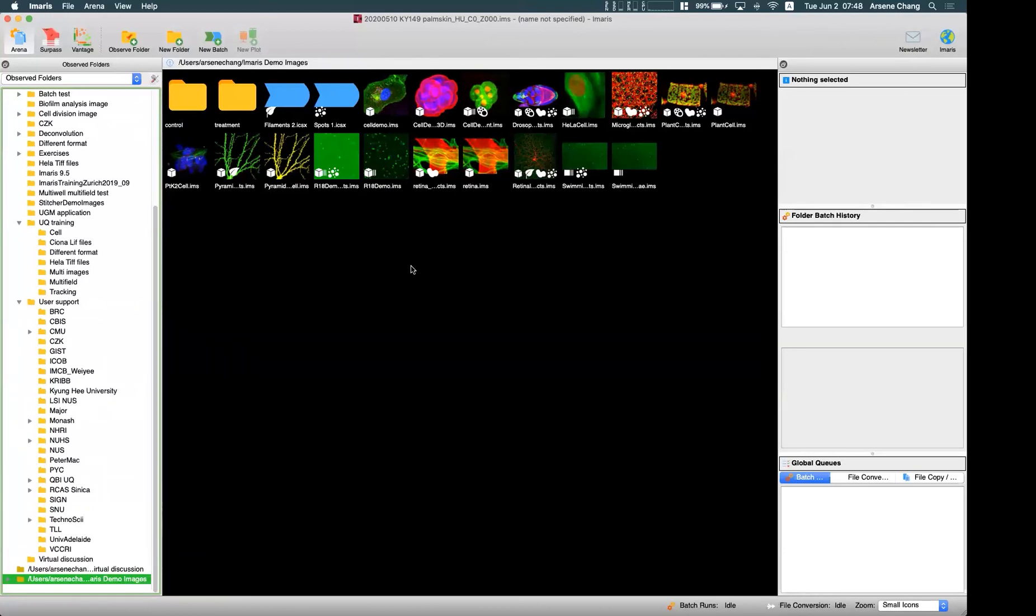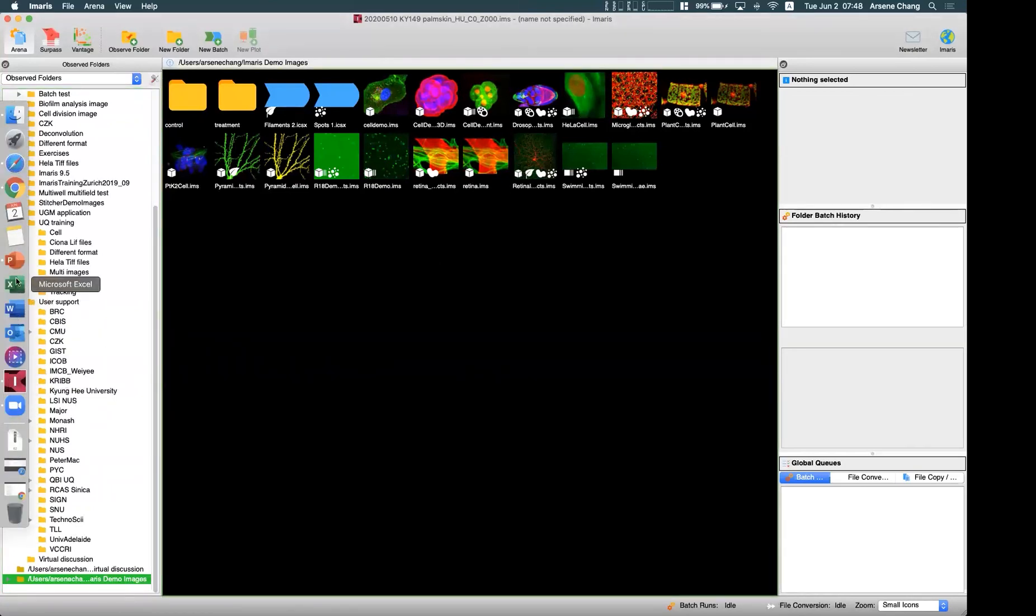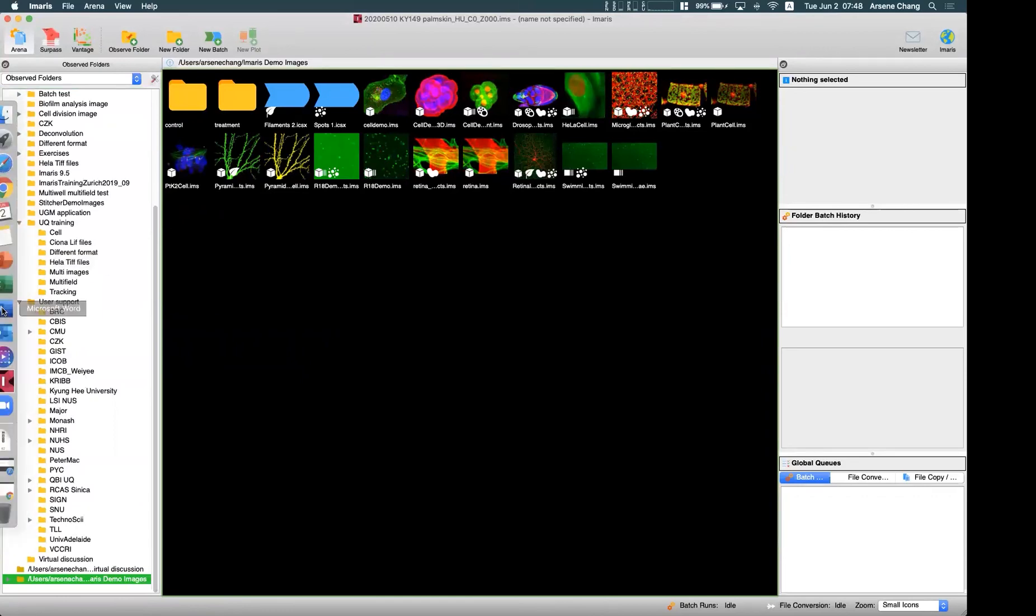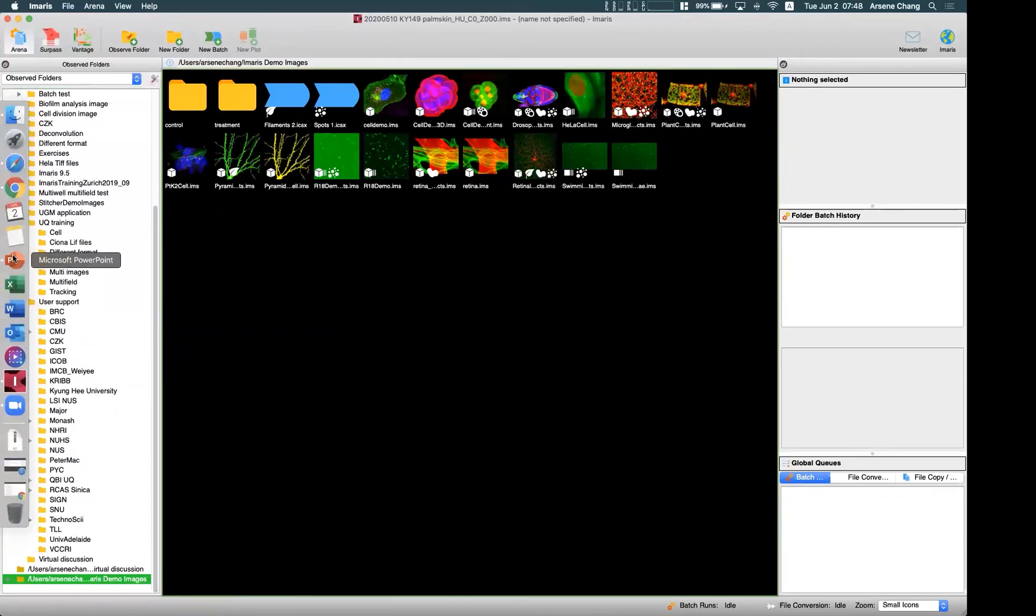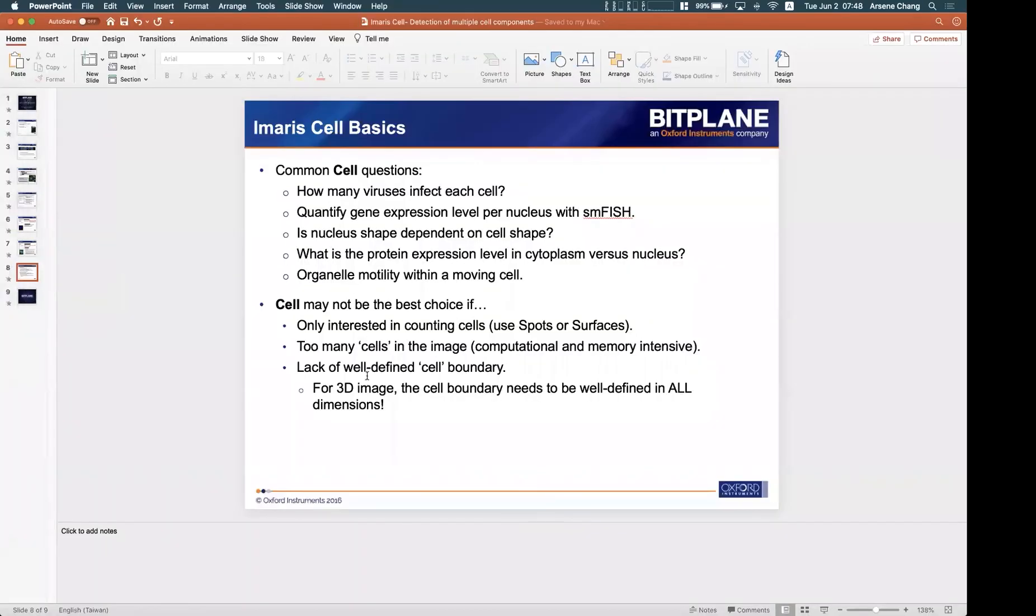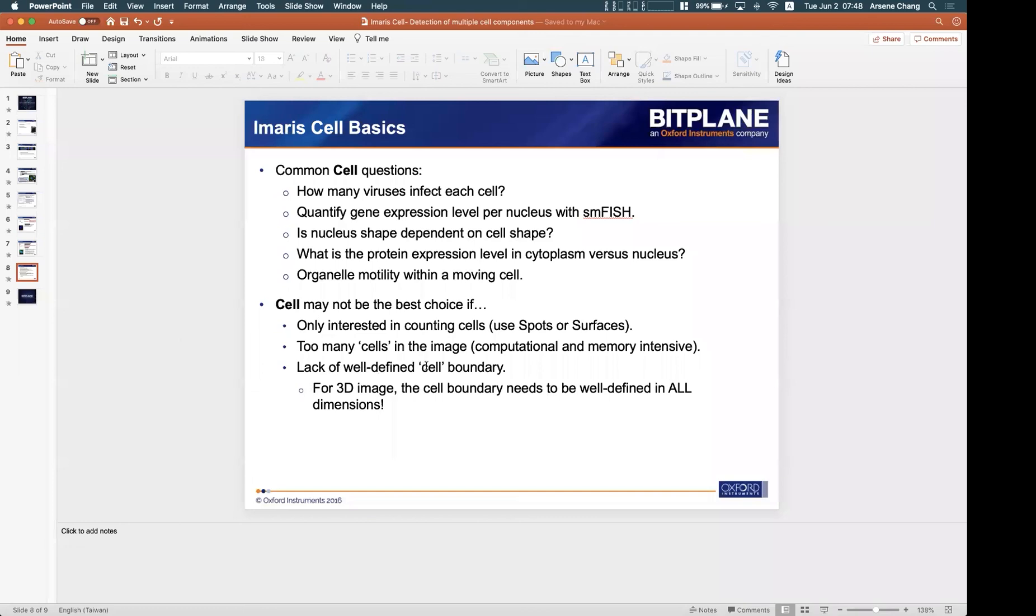So whenever you see that kind of strange volume rendering, then that should probably be due to the lack of well-defined cell boundary. So in that case, the cell algorithm may not work well.